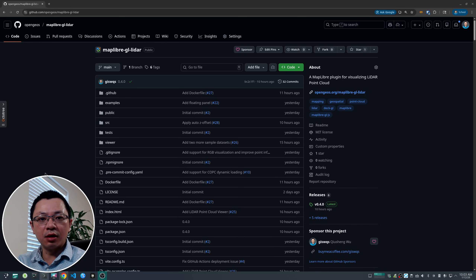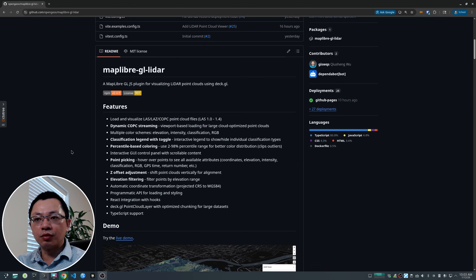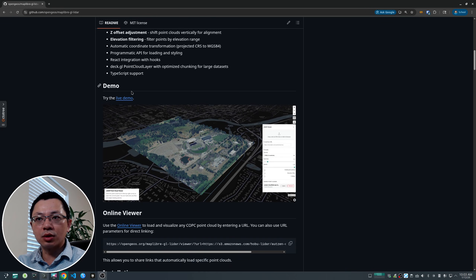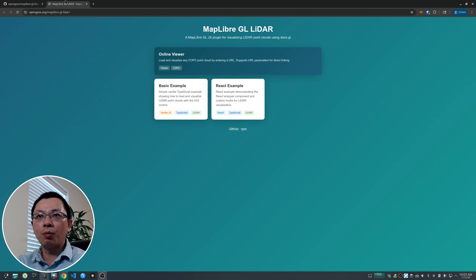Hello! I'm very excited to share a new open-source project for visualizing LiDAR point clouds in the browser. The link to the GitHub repo is in the video description below. Once you go to the repo you can check out the README — there are a lot of features. It allows you to visualize point clouds in the browser with just a couple of clicks, without having to write any code. You can also do all kinds of filtering and change the styling.